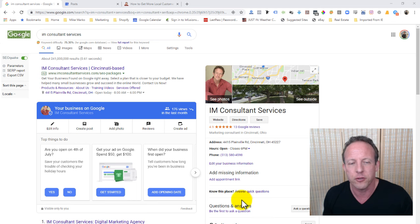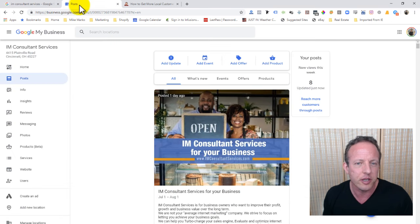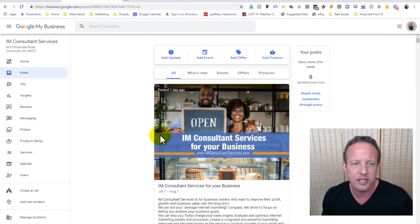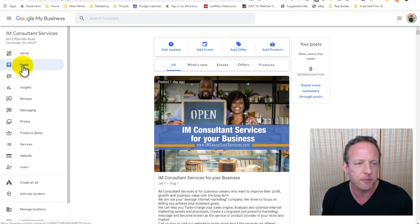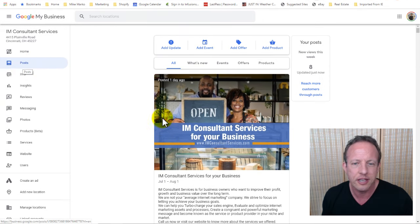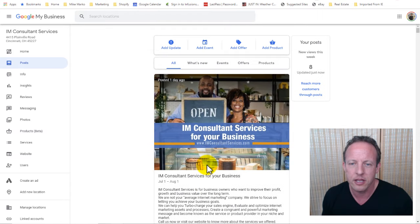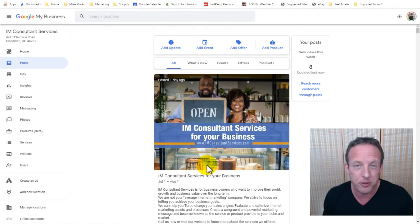So, first of all, what you want to do is go and log in to your Google My Business account. You can see here that you go to the post section, you can see the posts you might have posted already, or maybe if you don't have any posts, this might be your very first post.